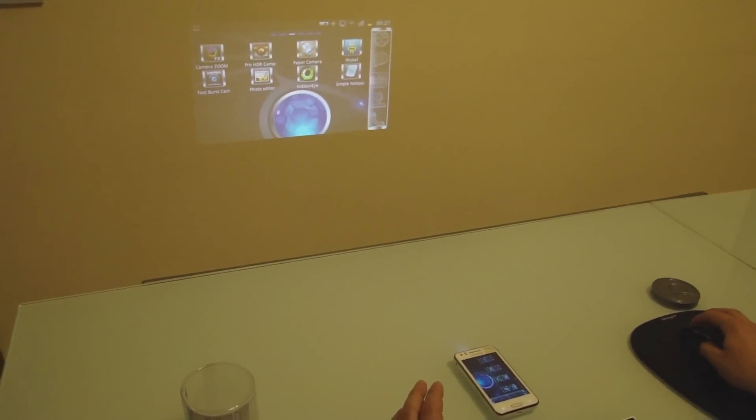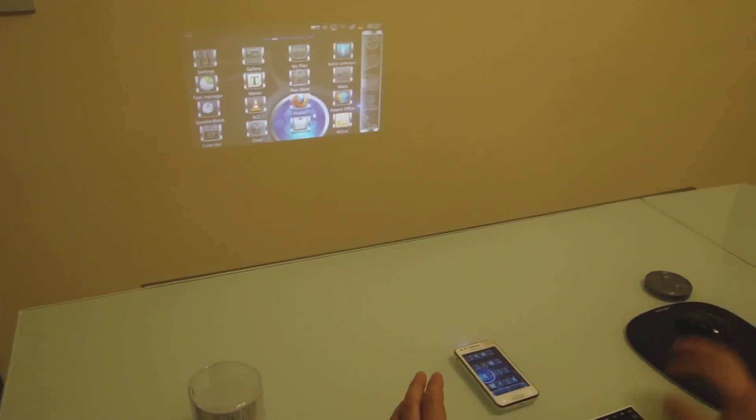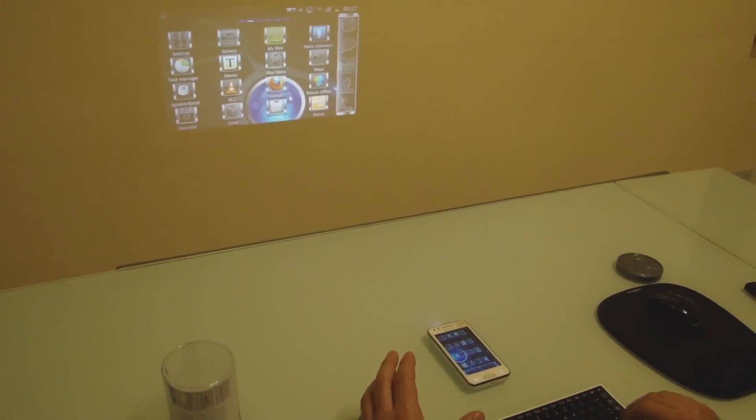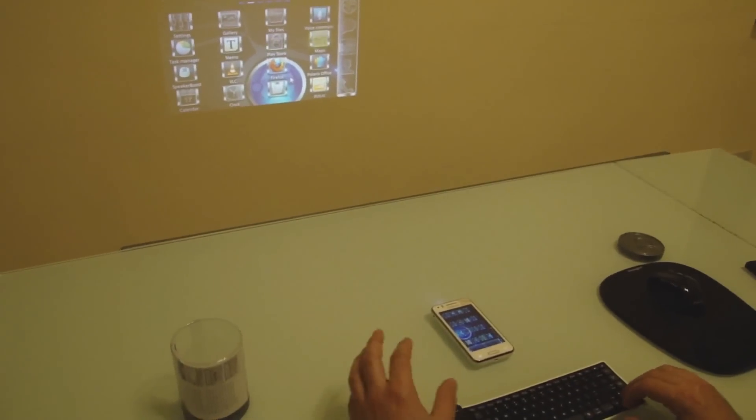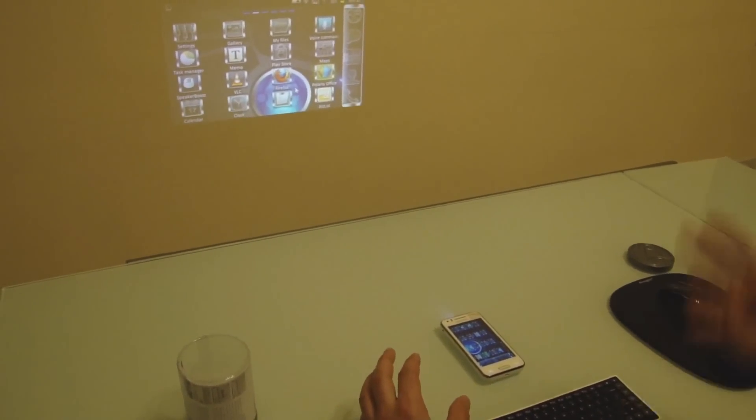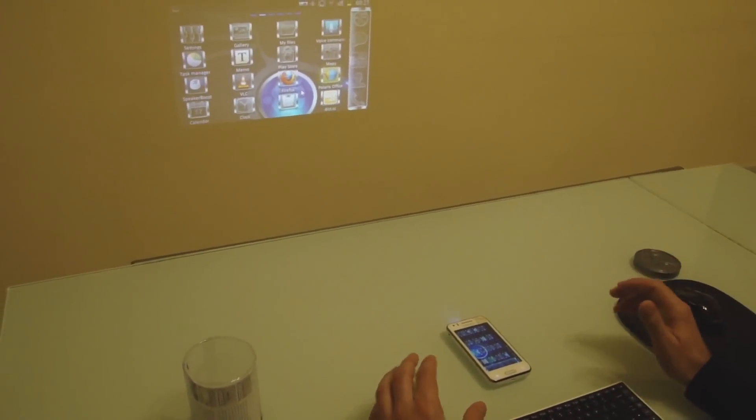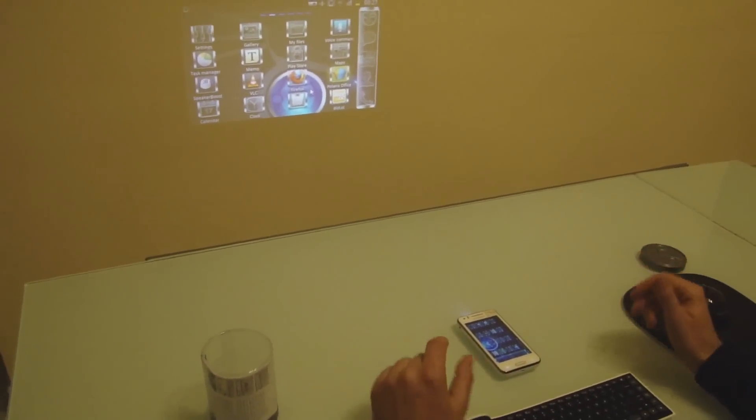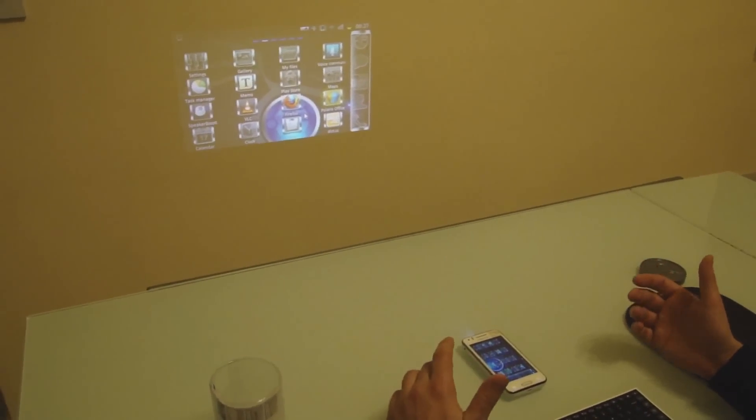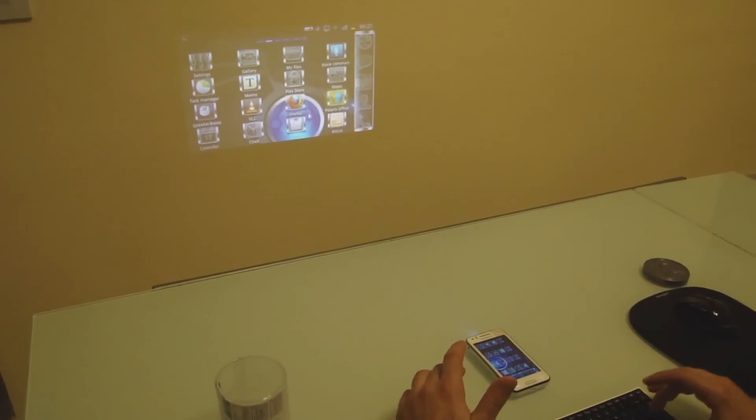And I have the same with the keyboard. It's fully functional. Let's say you want to do a presentation or you want to edit some Excel files. I'll show you how to do that.